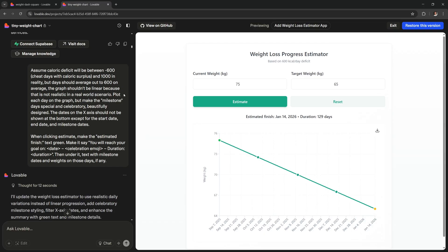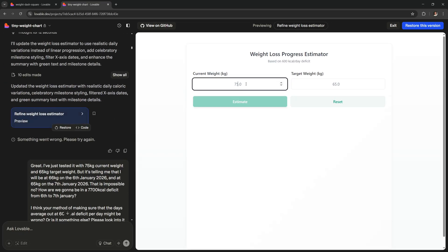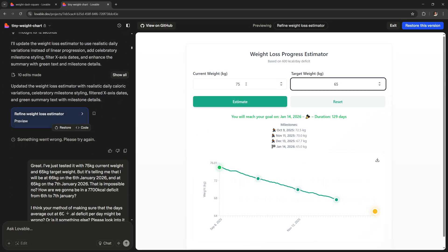So I said that the graph shouldn't be linear because that's not realistic. Then it thought for a while and finally it came up with this. Which I think is much better.